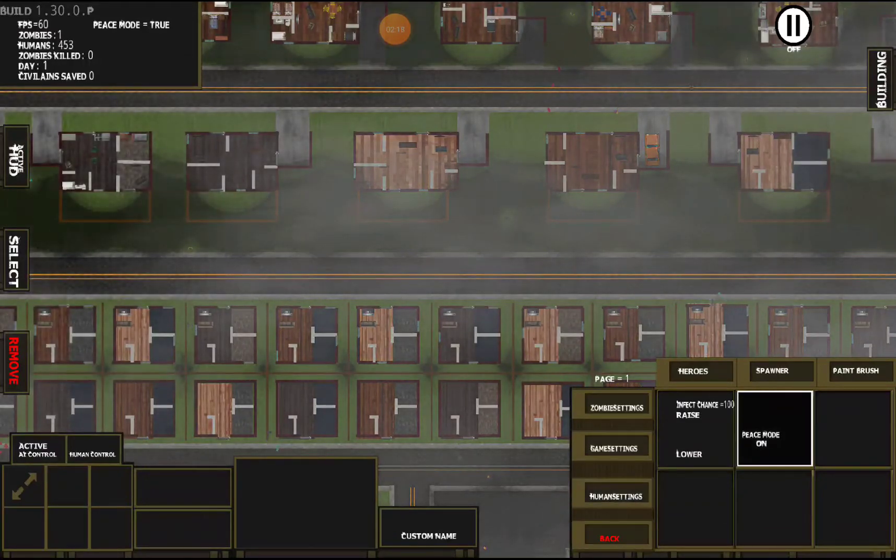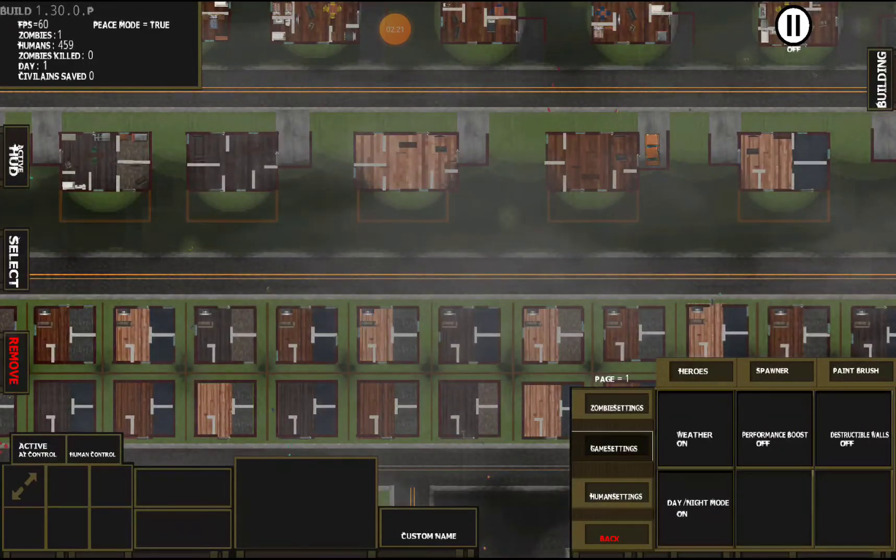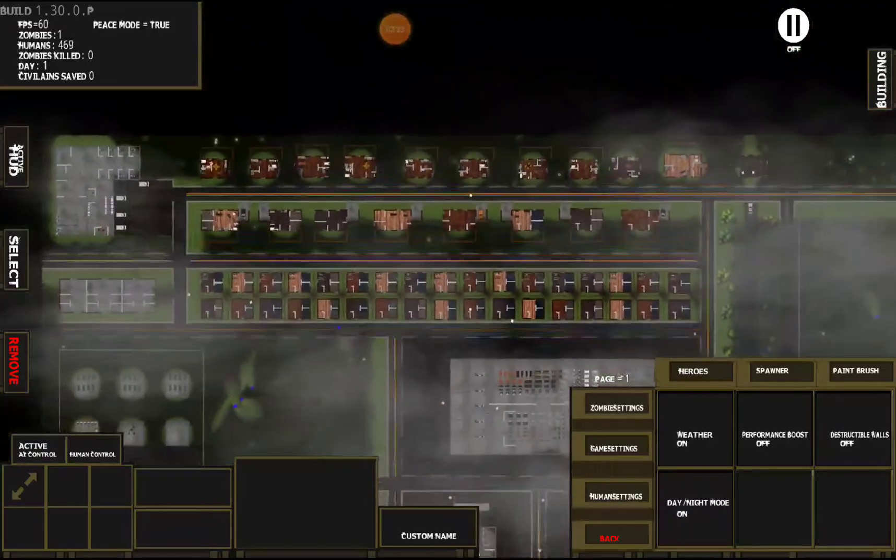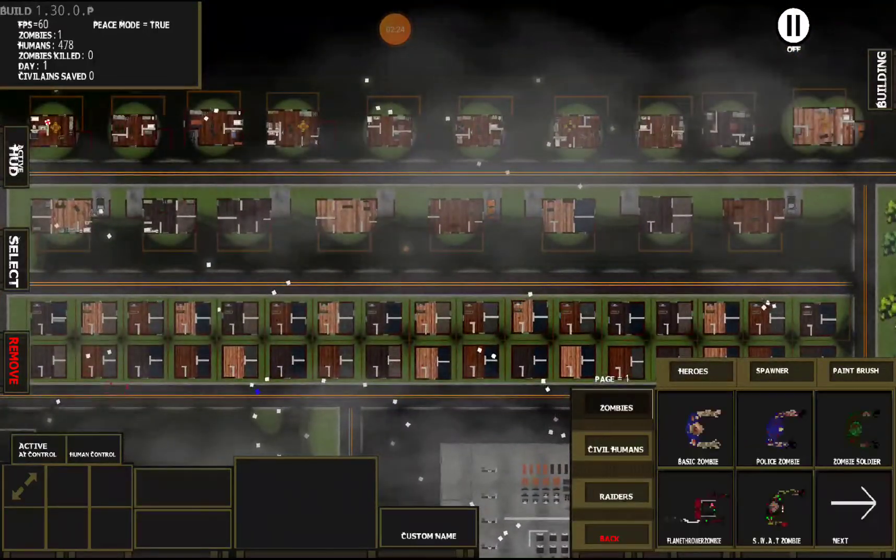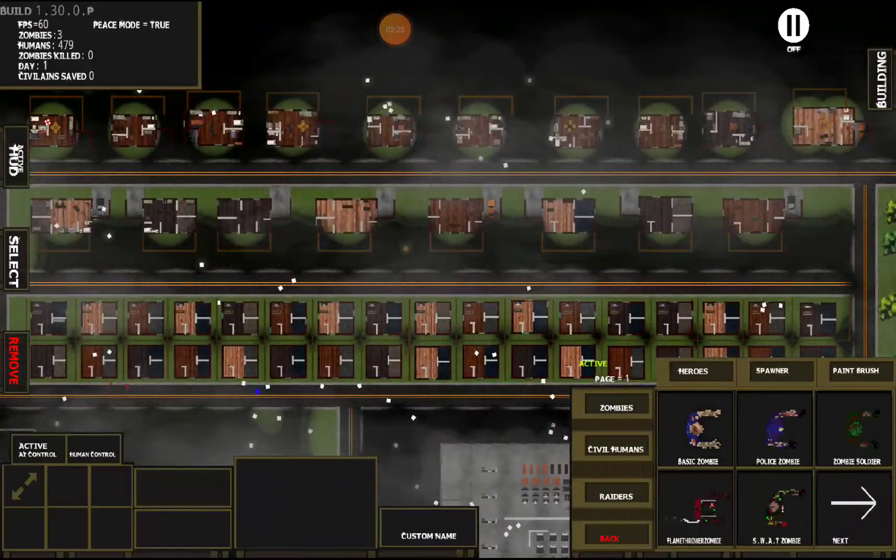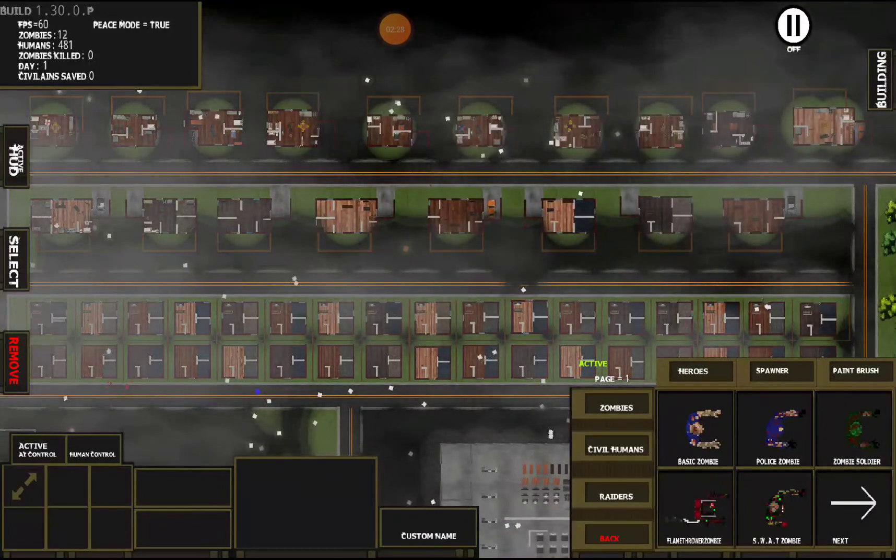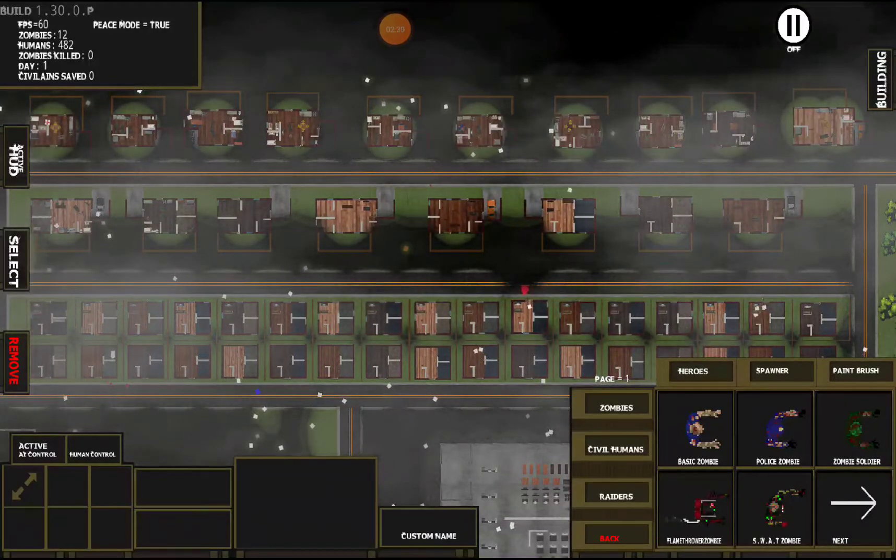We'll go back to human settings, put peace mode back on. Night mode will slowly get darker and darker. We'll put some zombies in there and you'll see that they don't really show up there.